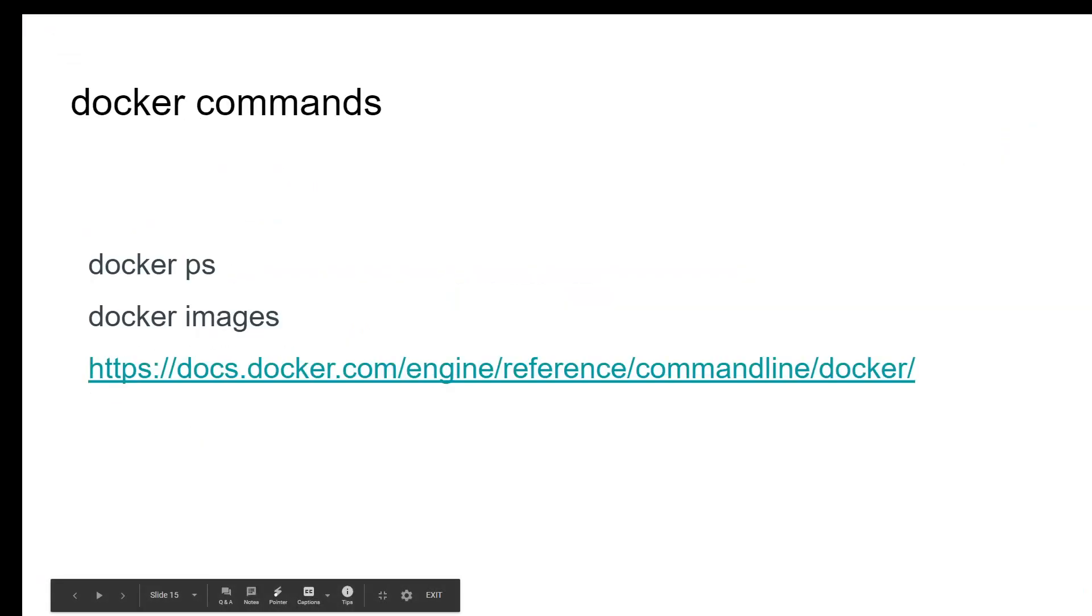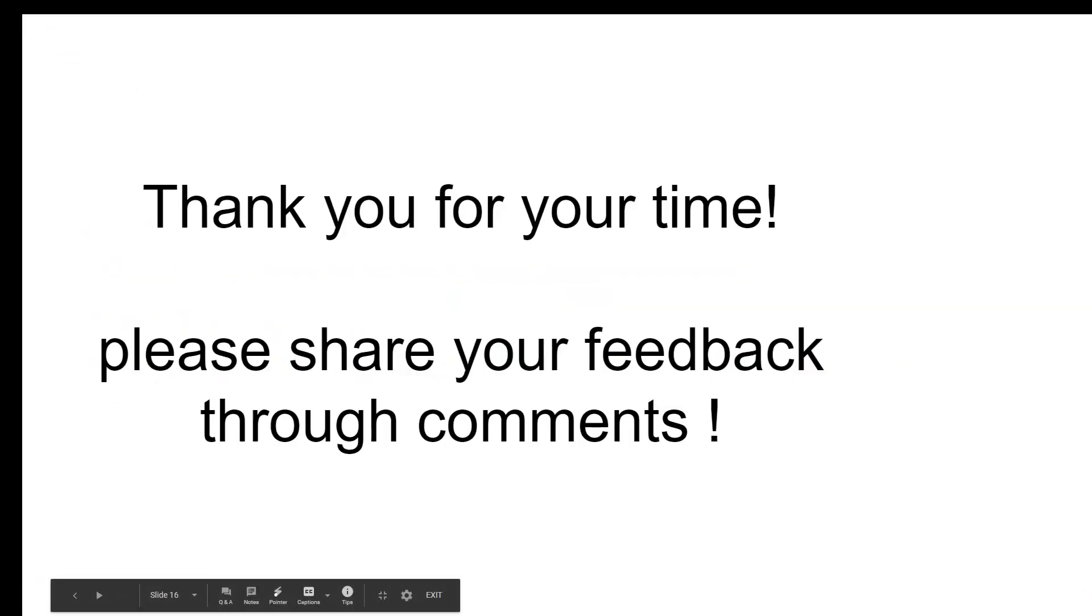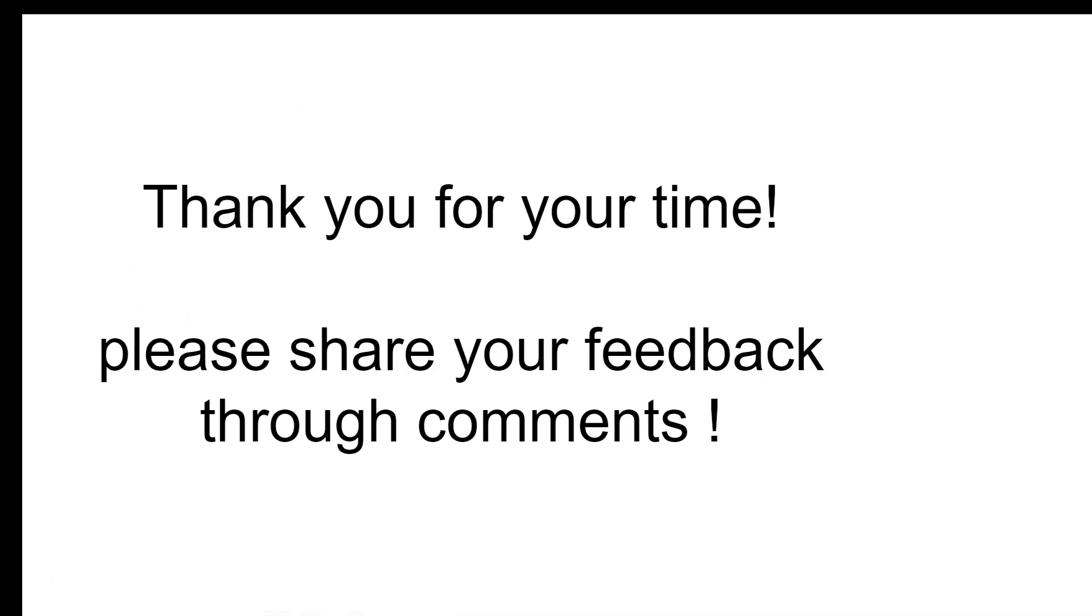Thank you very much, and thanks for your time. Please share your feedback through comments. See you soon.